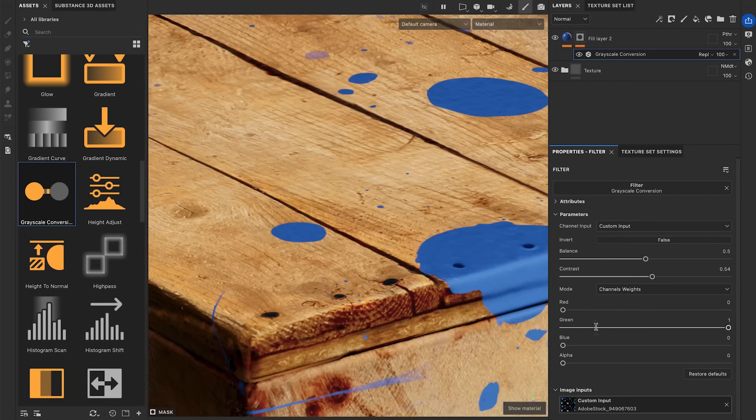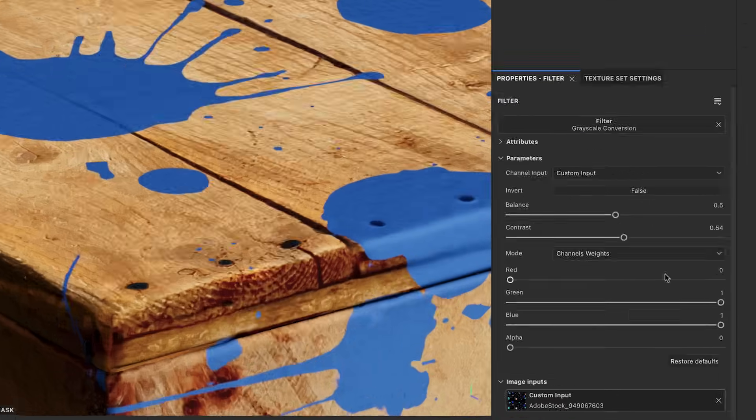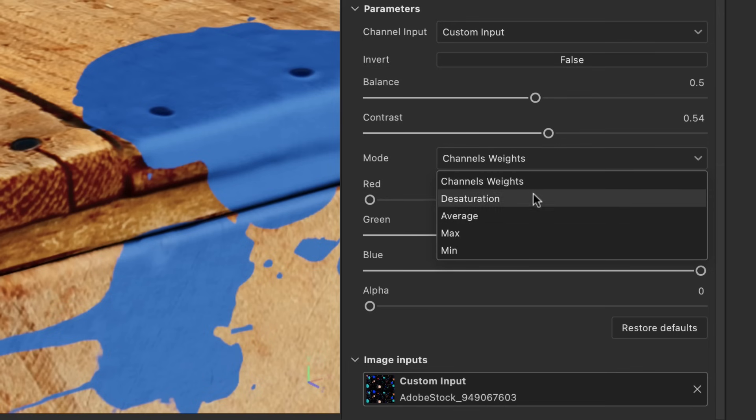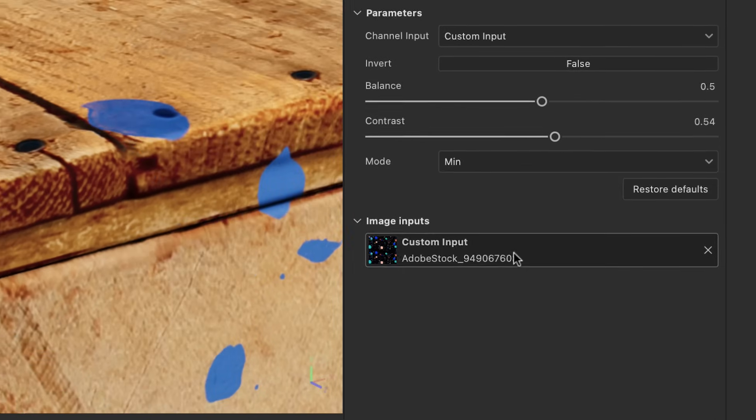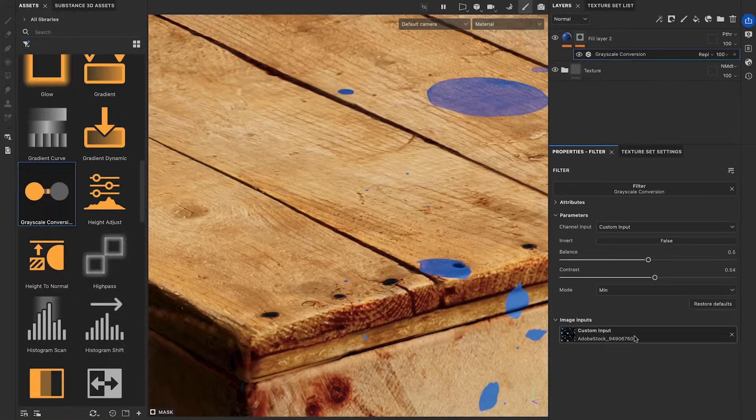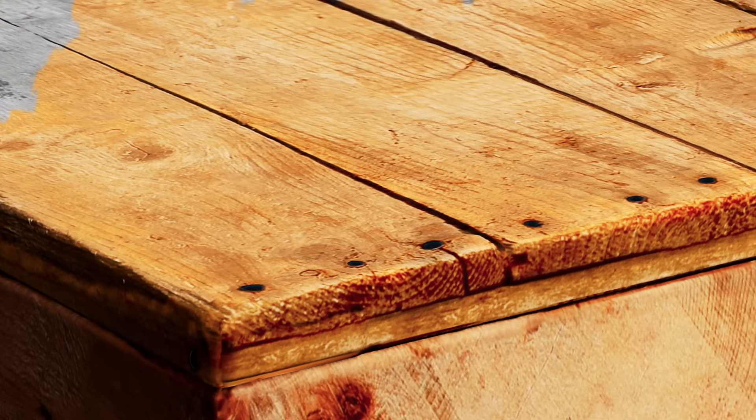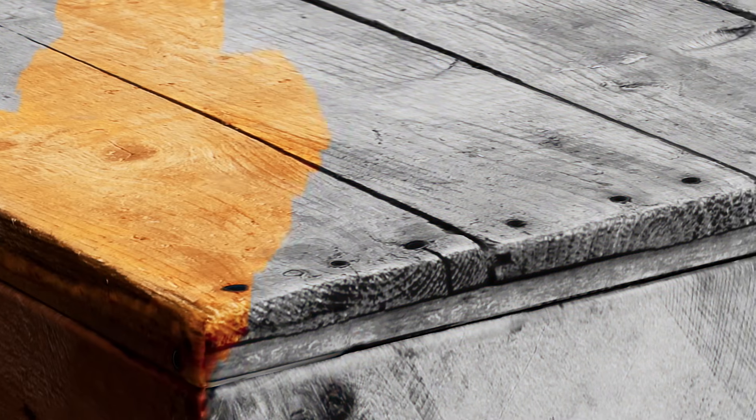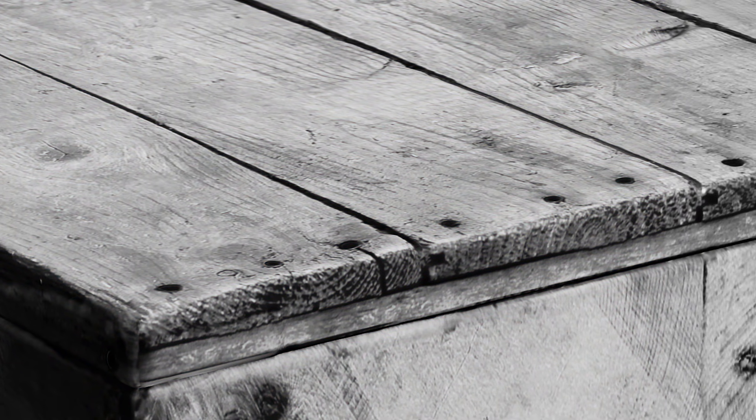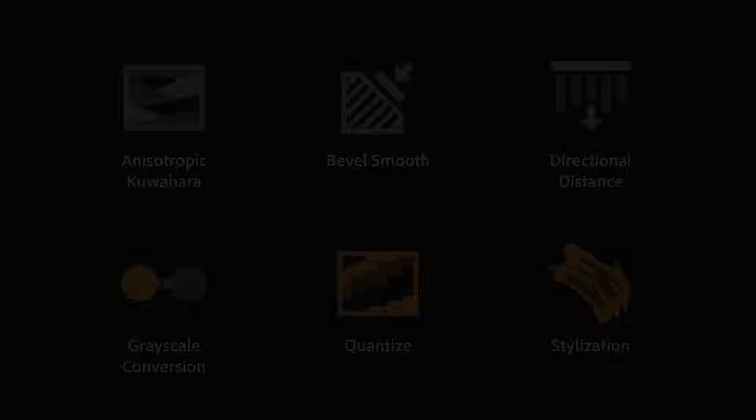Fine-tune the masking with the Balance and Contrast parameters, or use the different modes from the drop-down menu. Overall, the Grayscale Conversion is a technical filter made to fine-tune your layers or masks when using color textures in it.